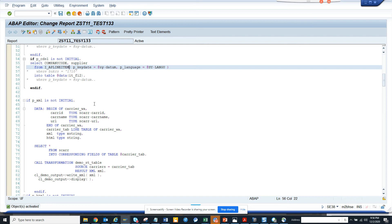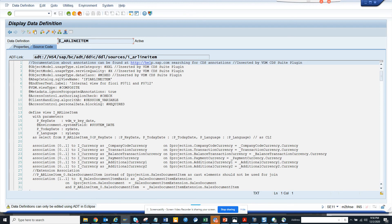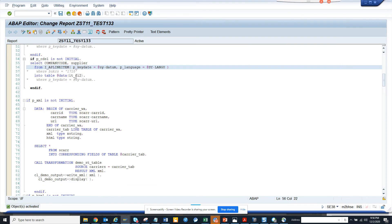So first is SE11. Second is again SE11, you can go inside the code and find it out. And the third one is from here.